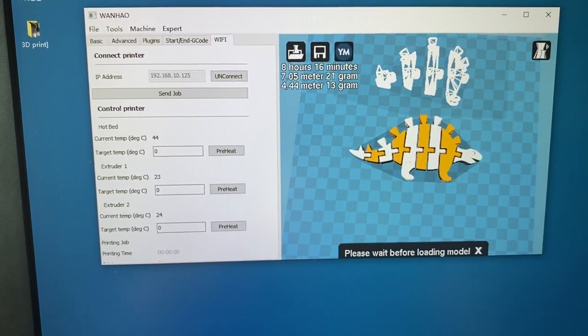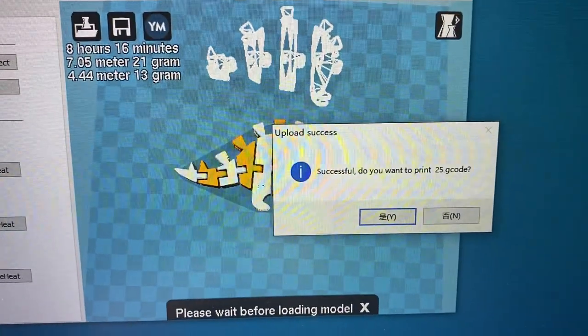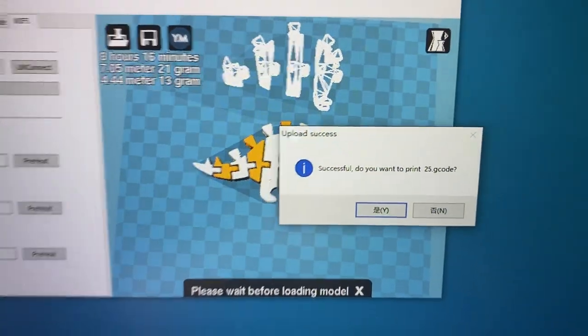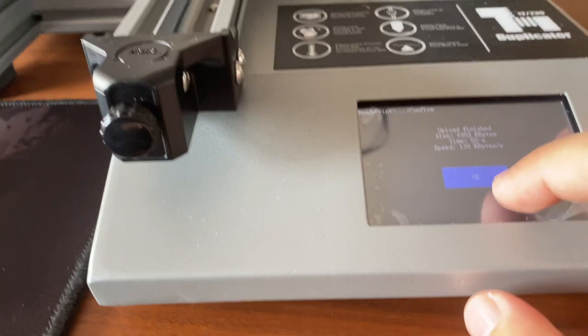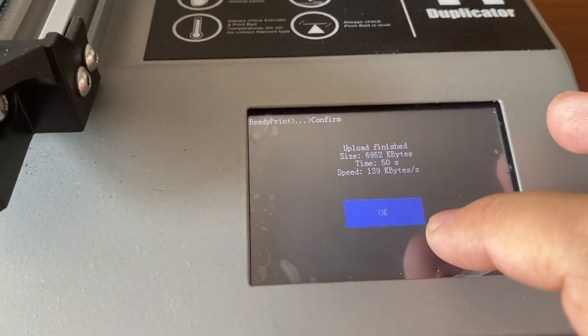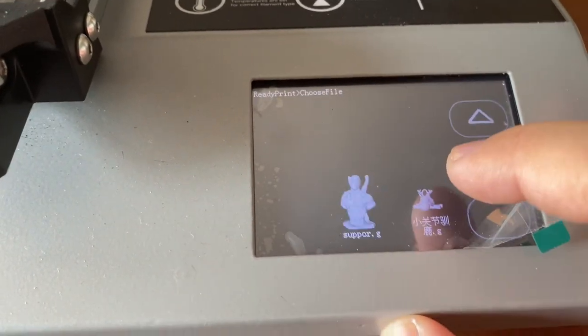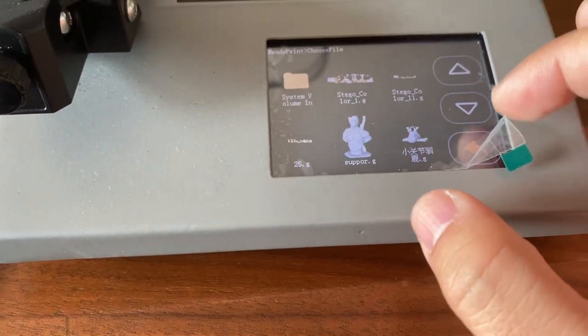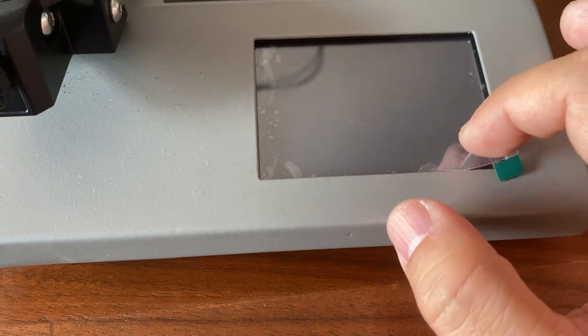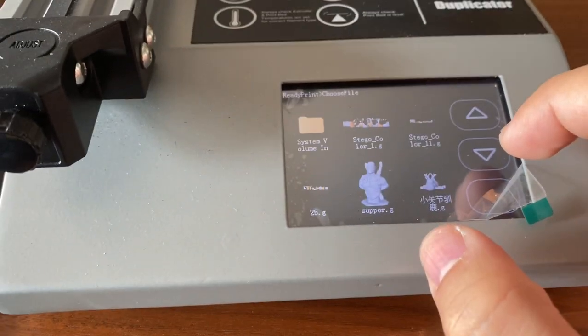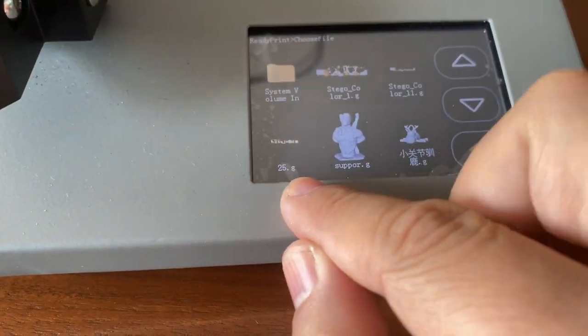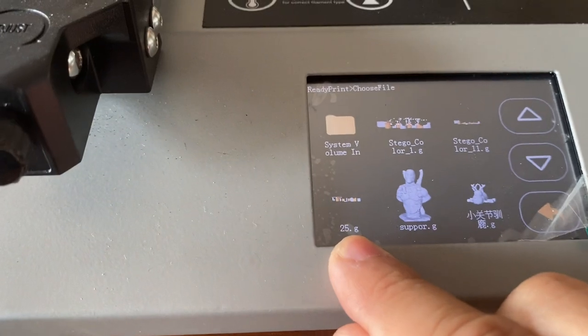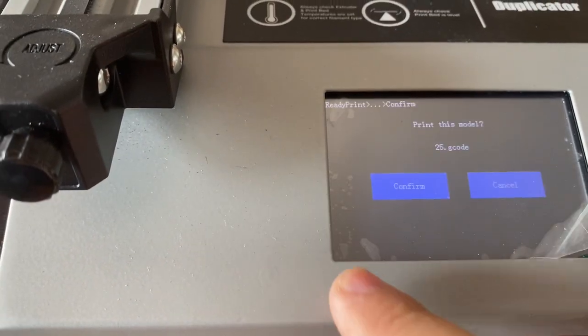Okay, done successfully. Do you want to print this? Let's check here. Upload to finish. Click okay. Let's check. I think I just used 25, right? This one.